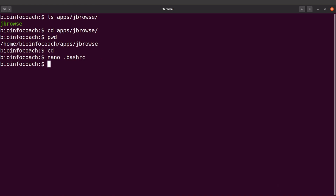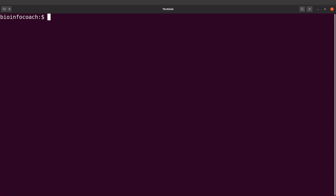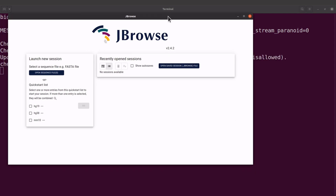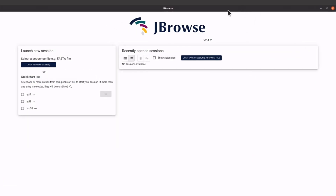Now that's done. Let's open a new terminal and test it. On the new terminal I'll just type jbrowse, and once I do that JBrowse opens for me. With what we've done, no matter where you are on the system you can just call JBrowse by its name and it will open.